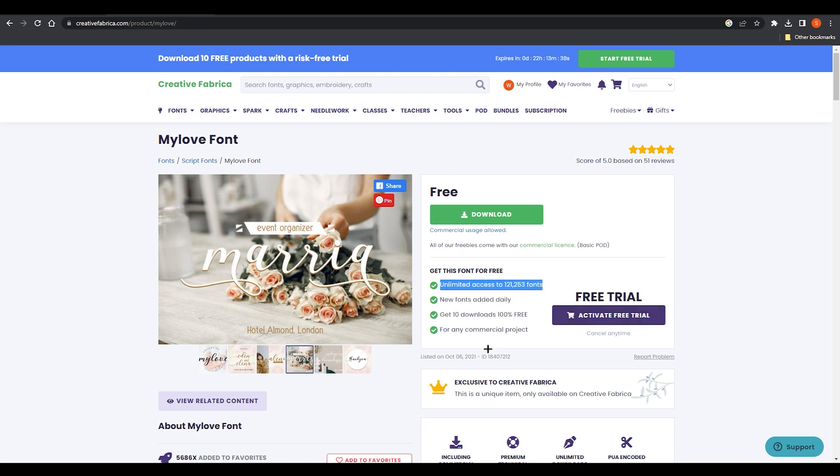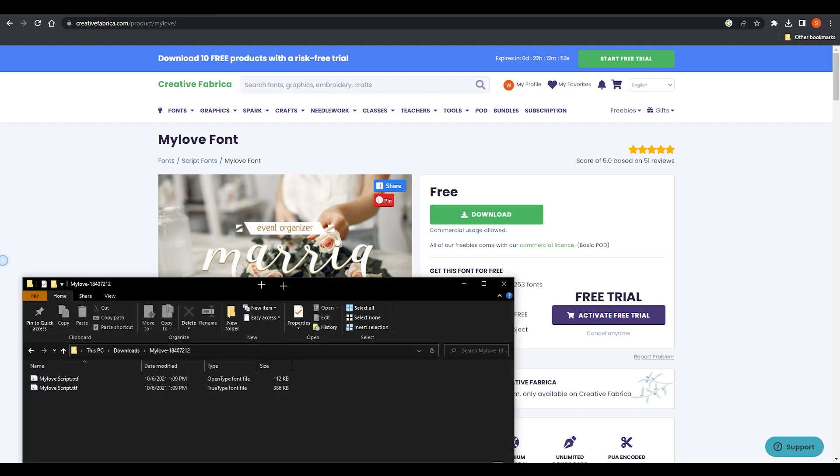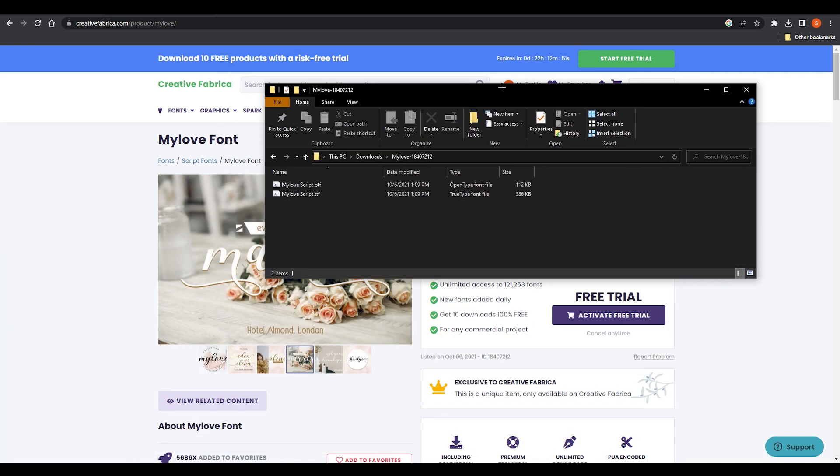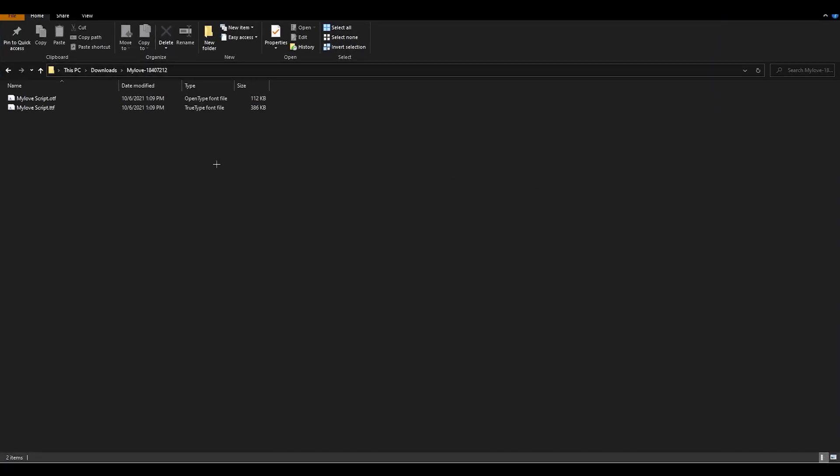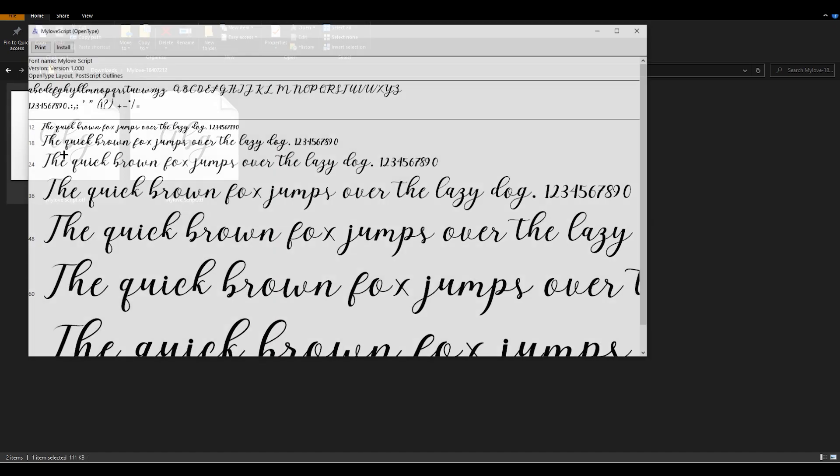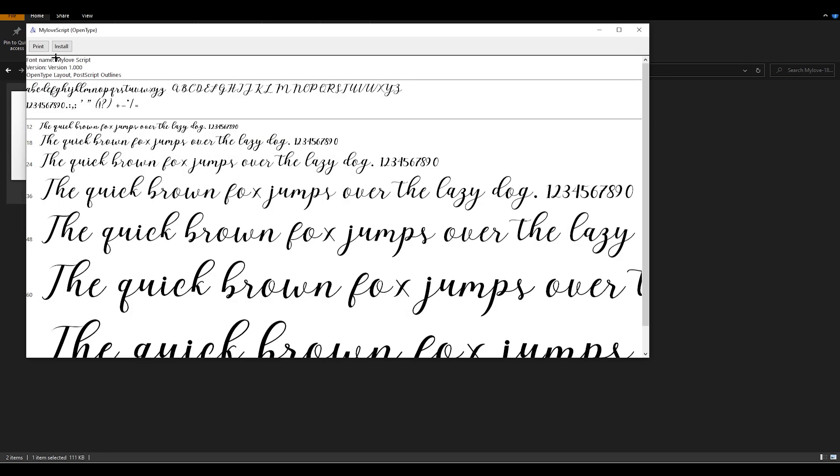Once you download this it will be downloaded as WinRAR and you can obviously extract that. After extracting it will look something like this. Let me go with the large icons and we have My Love script.otf and My Love script.ttf. The one we are going to use for this tutorial is OTF.